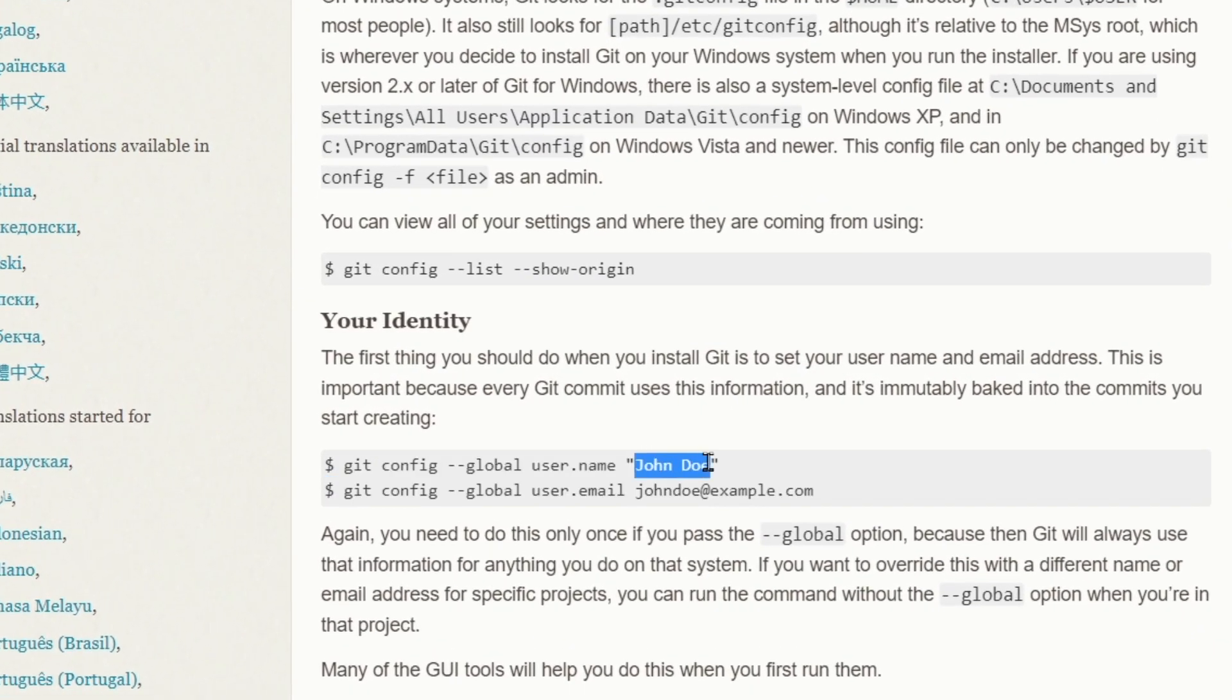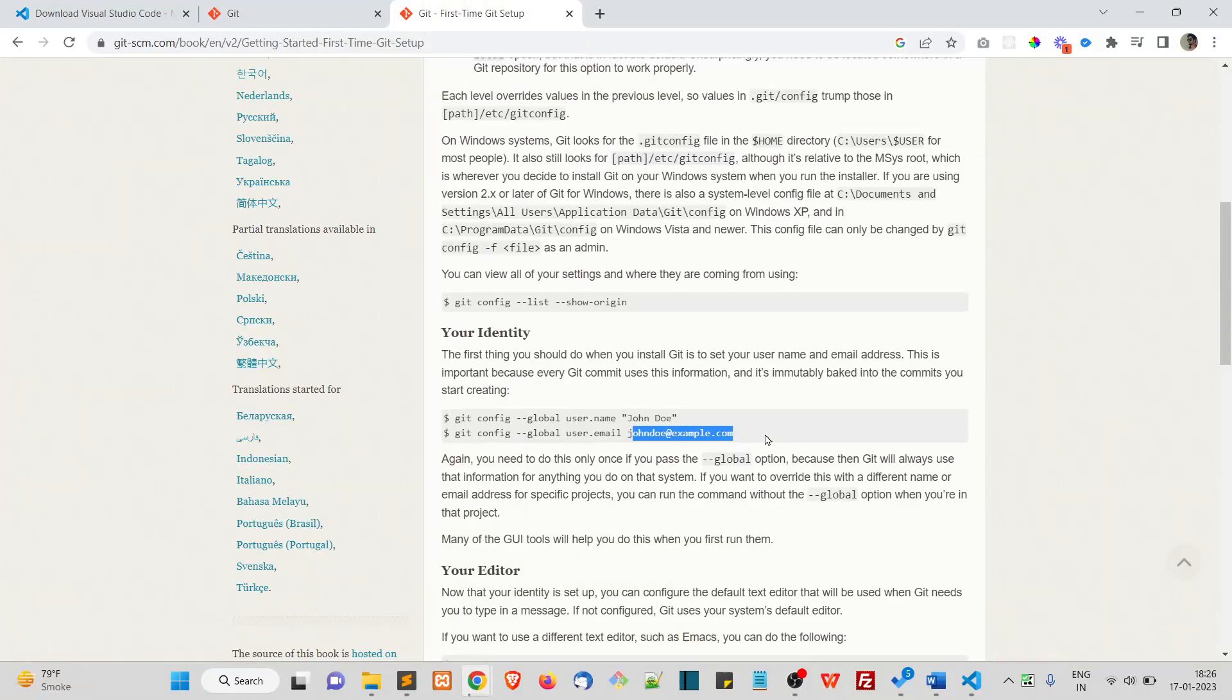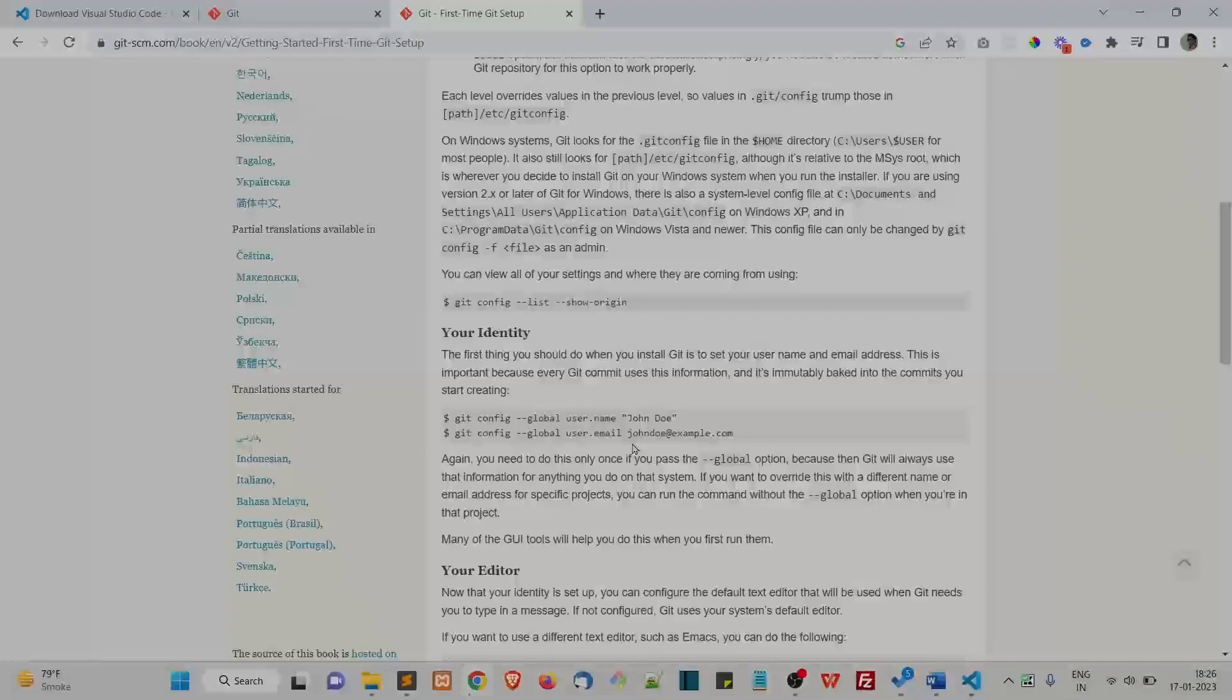All right. And make sure you change this name and email address. All right. So that's all for the installation part. I'll see you in the next one.